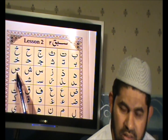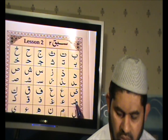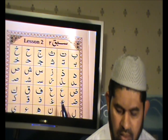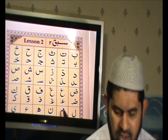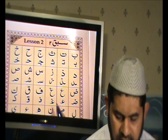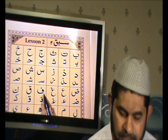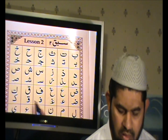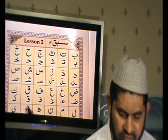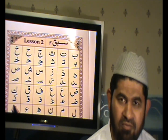Sod. Sod. Dod. Dod. Ayn. Gain. Gain. Fa. Fa. Kof. Kaaf. Kaaf.